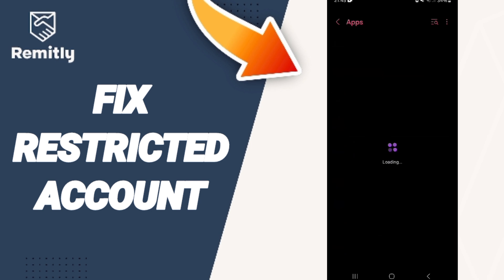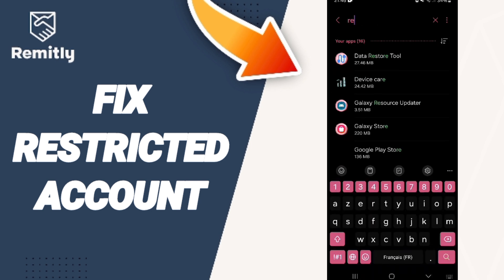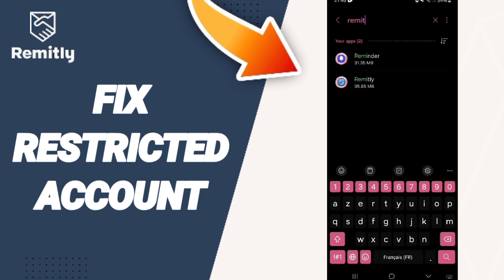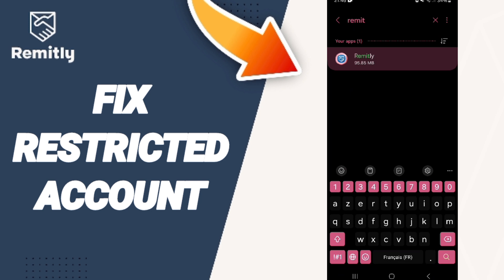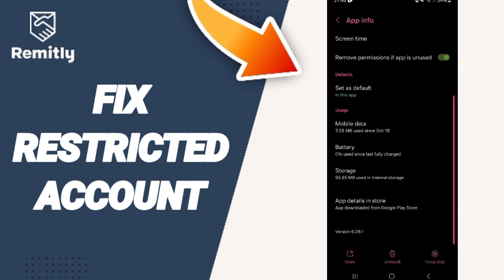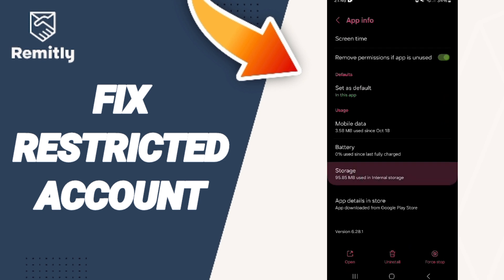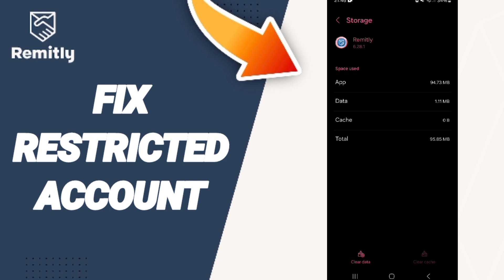At the top, search for the Remitly app and click on it. In the App Info page, click Force Stop and then click OK. Now enter the Storage section.